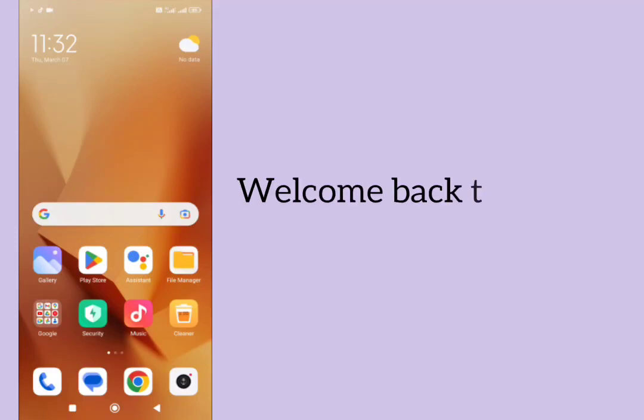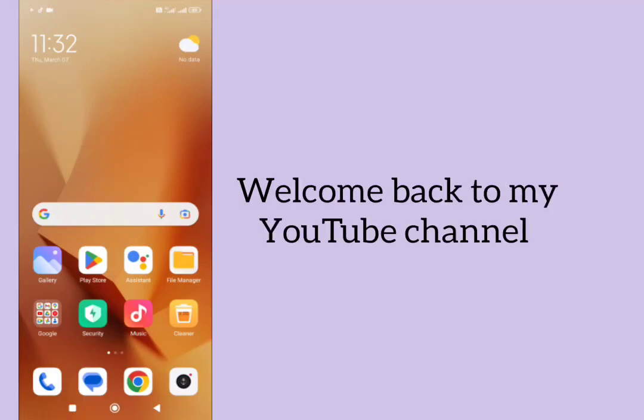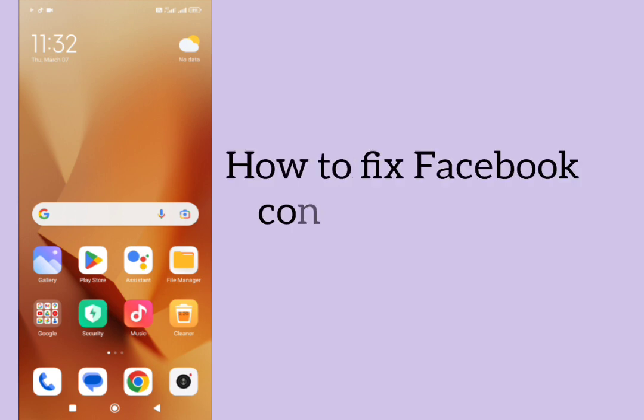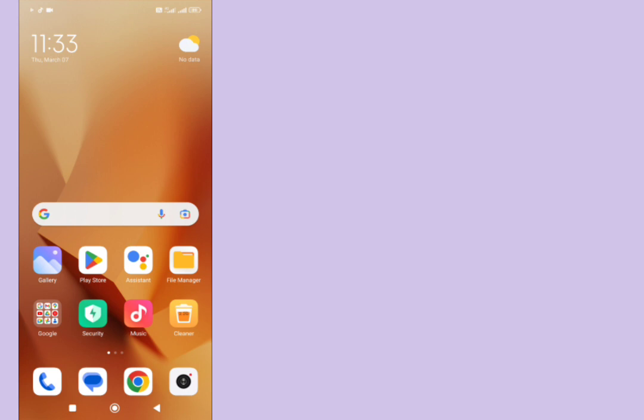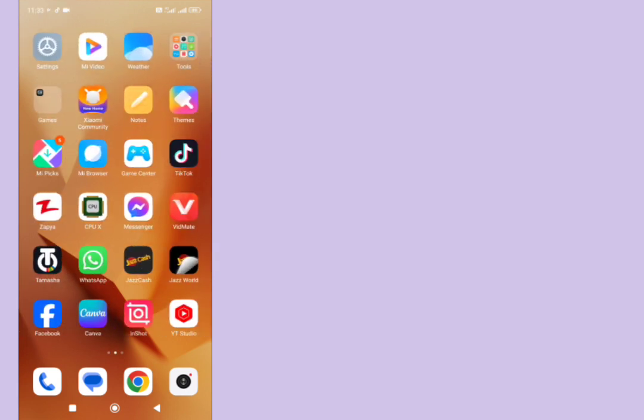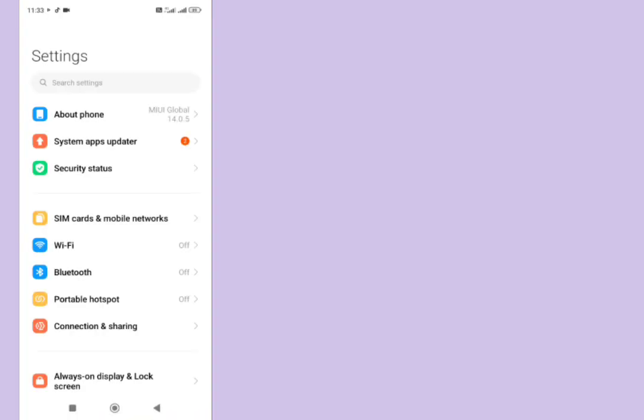Hello everyone, welcome back to my YouTube channel. In this video, I'm going to show you how to fix Facebook content cannot be autofilled. How we can fix it? We can fix it easily. Just open your phone settings, scroll it down.